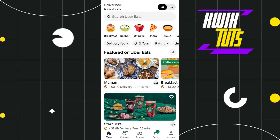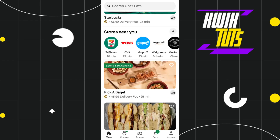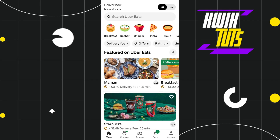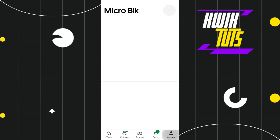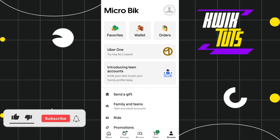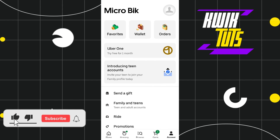First of all, you need to launch your Uber Eats application and then log in to your account. Now once you have successfully logged in, you need to click on your Account tab in the bottom right-hand corner of the screen.